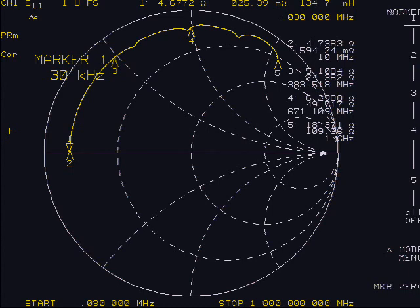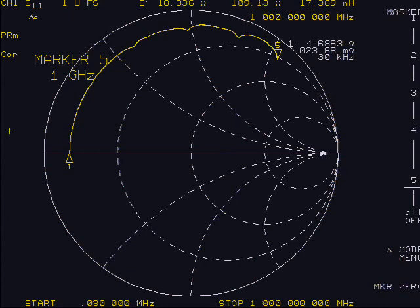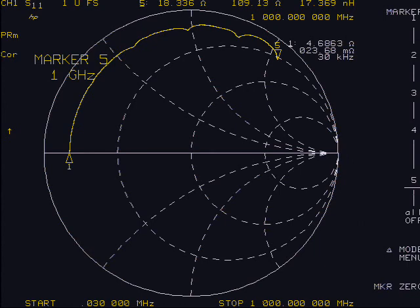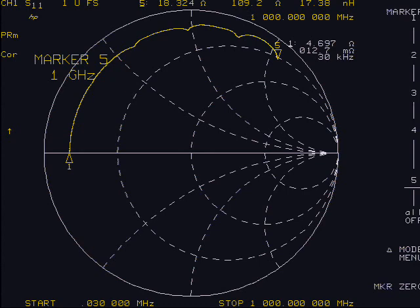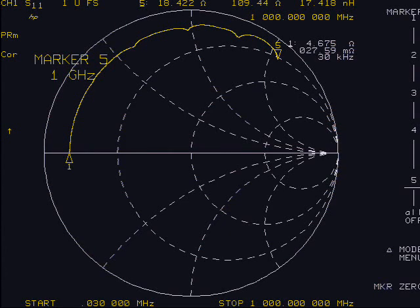At 1 GHz, the unit is displaying 18 ohms of resistance and 190 ohms of reactance, which is equivalent to 17 nano-Henrys at 1 GHz. But there are some other useful points that can be shown in this case.